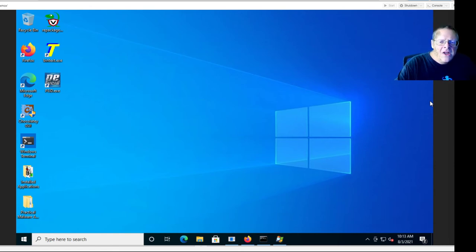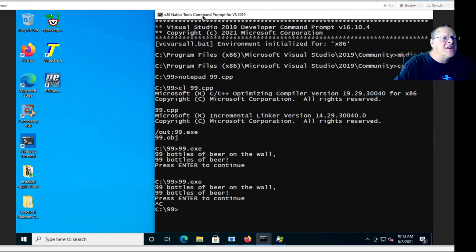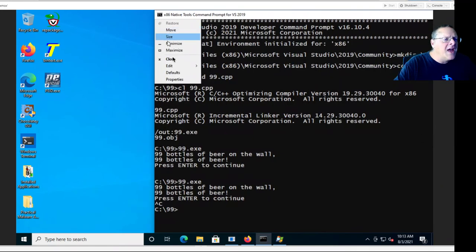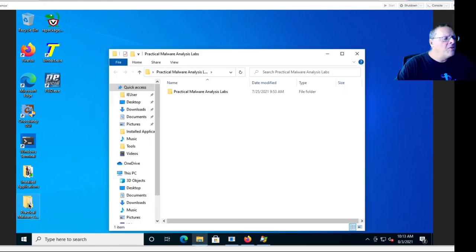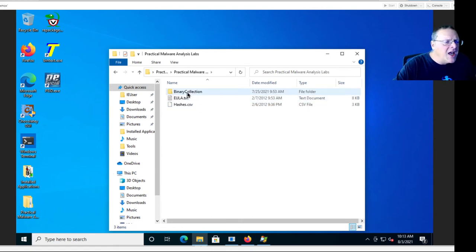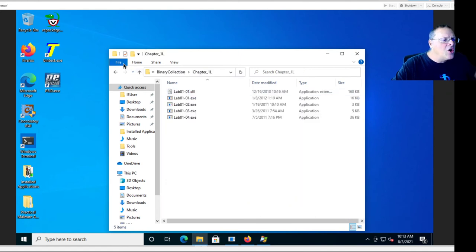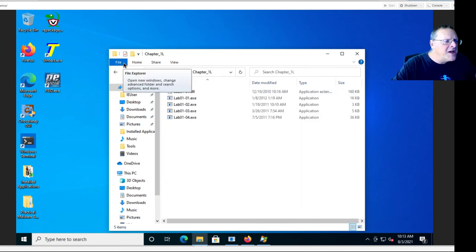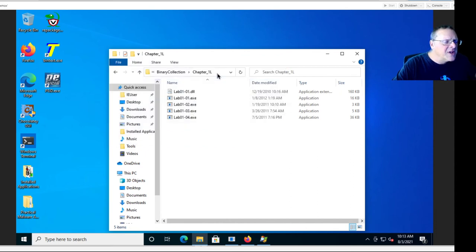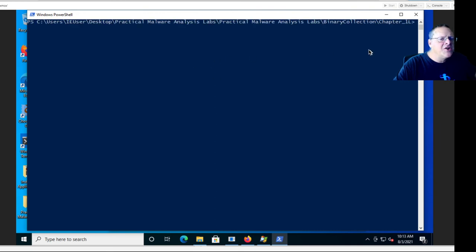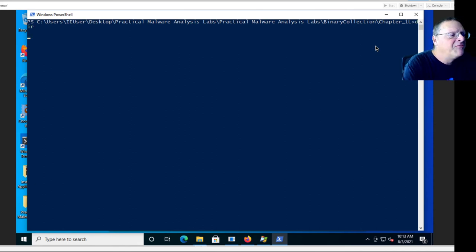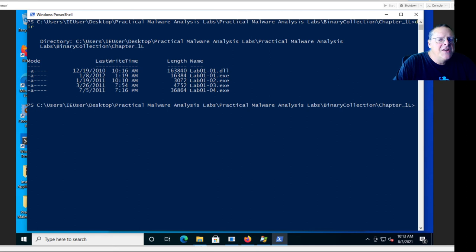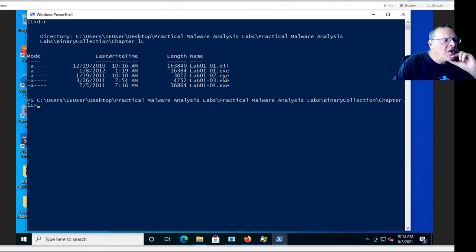So let's unpack the file. Probably the easiest way to do it is to first open the folders until I get to the right place. Binary collection, Chapter 1. And now I can open a command prompt right here. Open PowerShell. And now I'm already in the right directory, which is kind of a long, irritating directory. And now I can do a DIR and see that I've got the samples here. So this Lab0102 is packed.